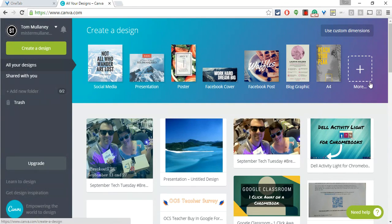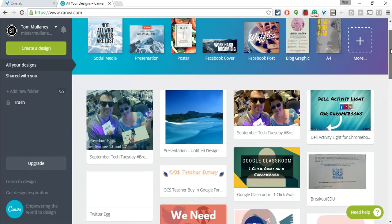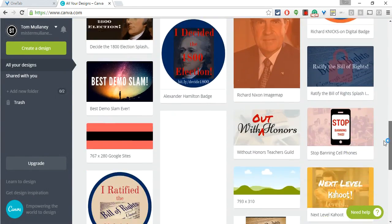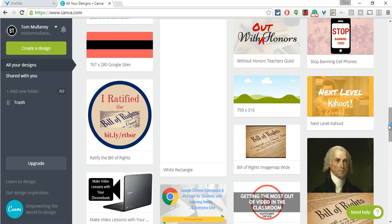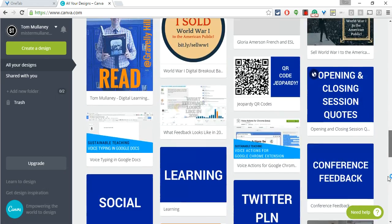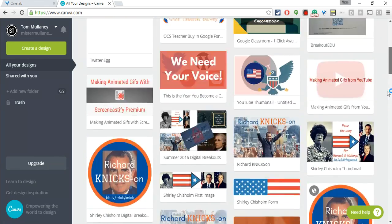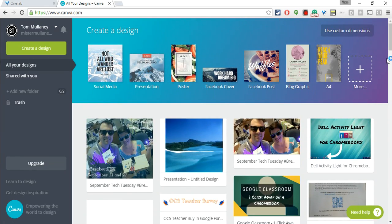And here we go. As you can see I use Canva a lot, a whole lot. I really like Canva.